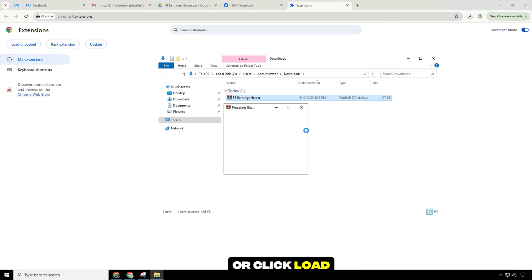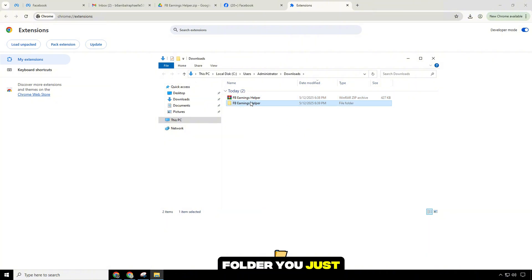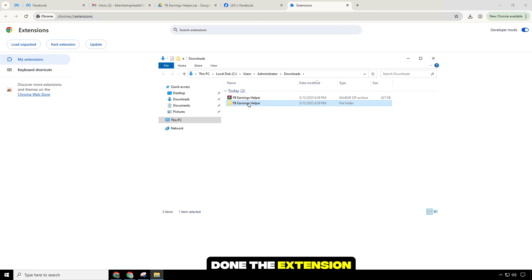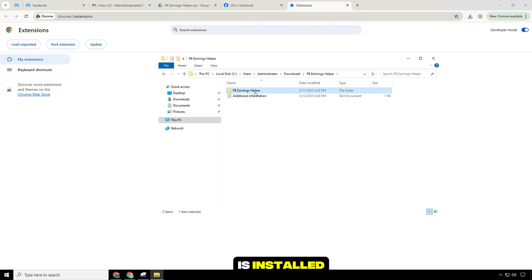Click load unpacked and select the folder you just unzipped. Done. The extension is installed.